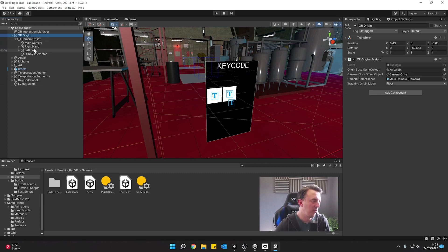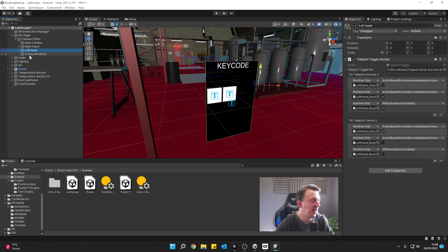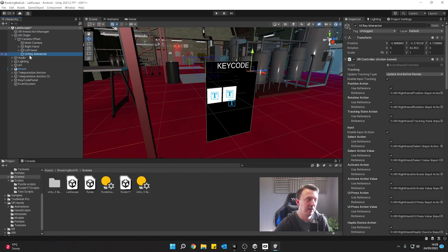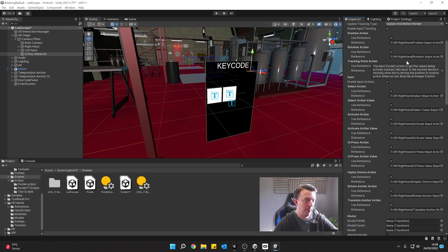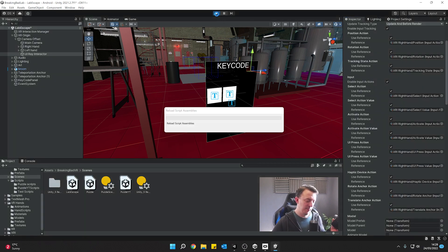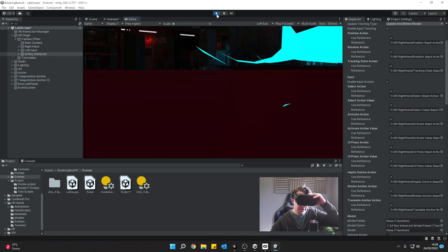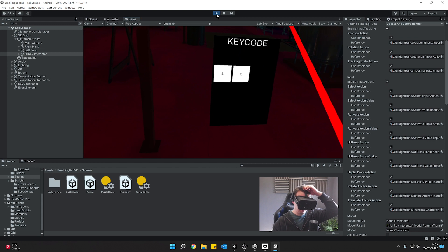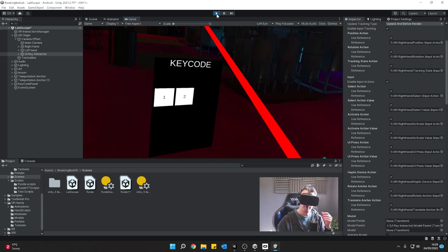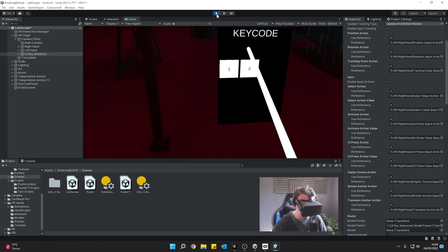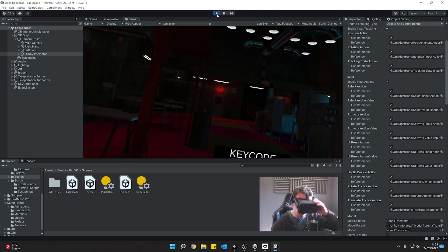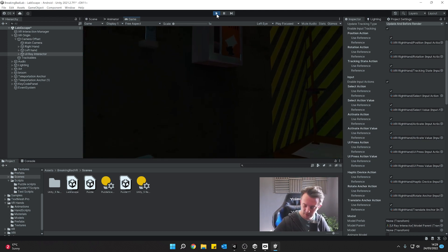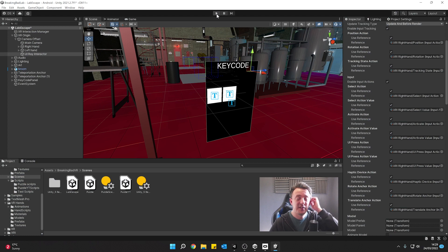So now we're left with our old XR Origin with our right hand, left hand, and our UI Ray Interactor — this is the one that's going to interact with our UI. When we hit play we should be in our scene and able to use that ray to click on the UI buttons. You can see it's changing — the ray is working, which is great. But we don't want that ray on all the time.